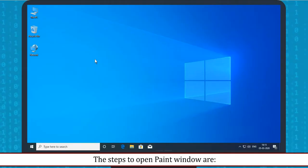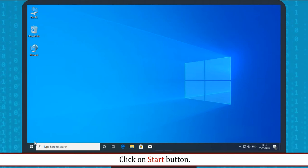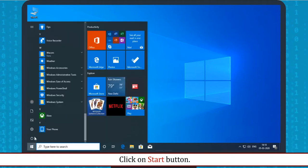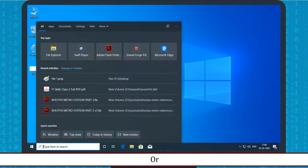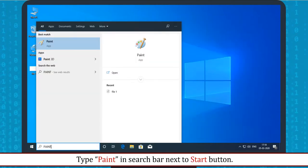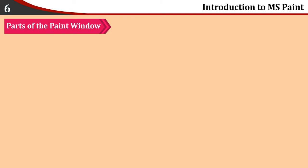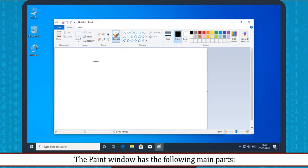Opening Paint. The steps to open the Paint window are: Click on Start button, click on Windows Accessories, click on Paint. Or type Paint in the search bar next to the Start button.